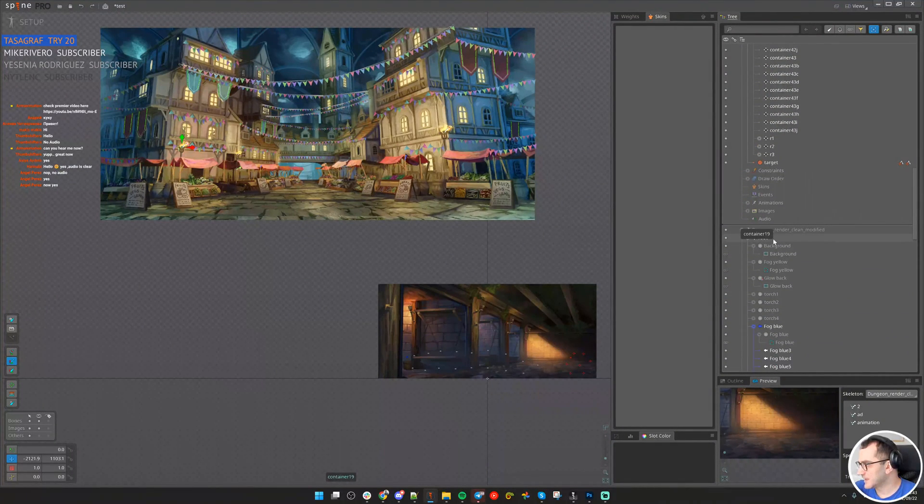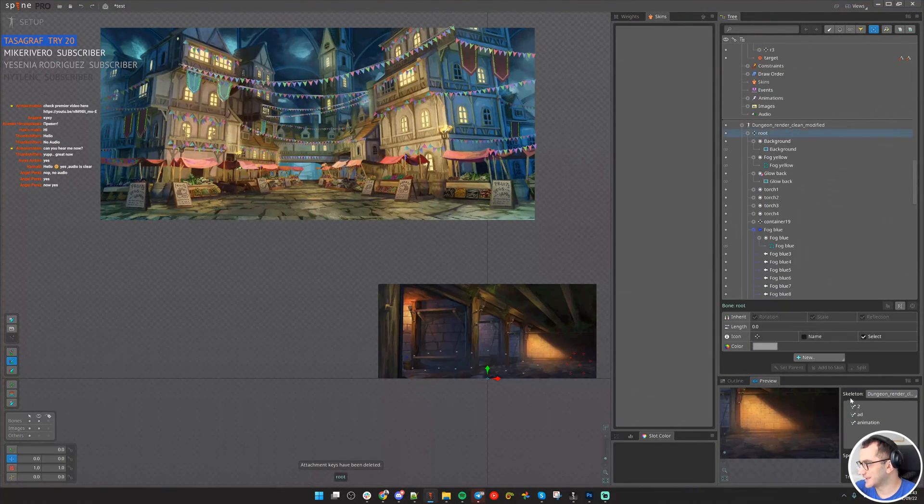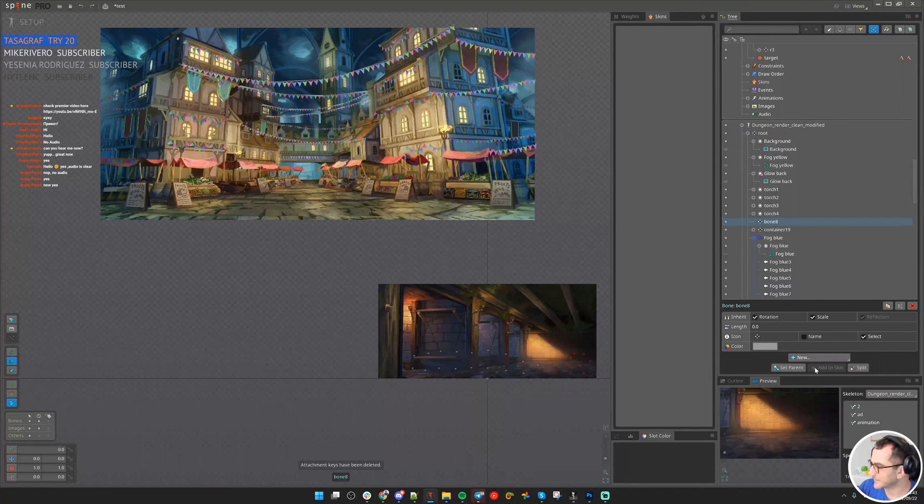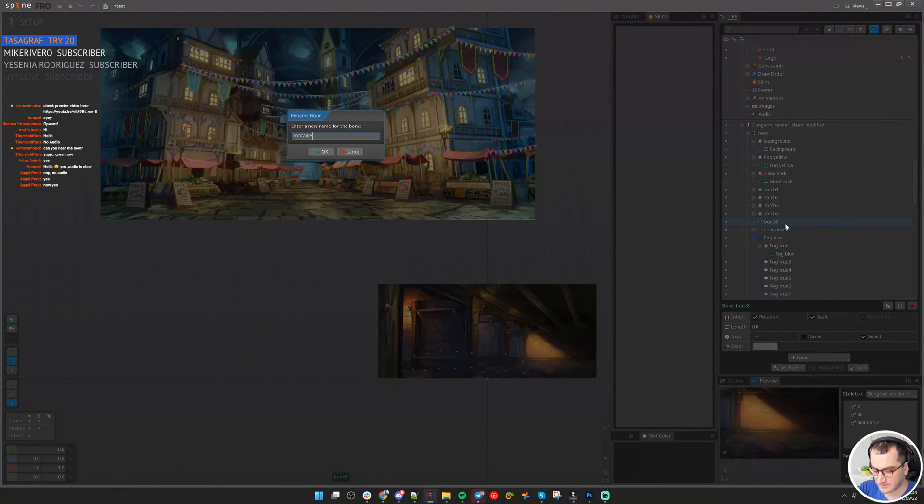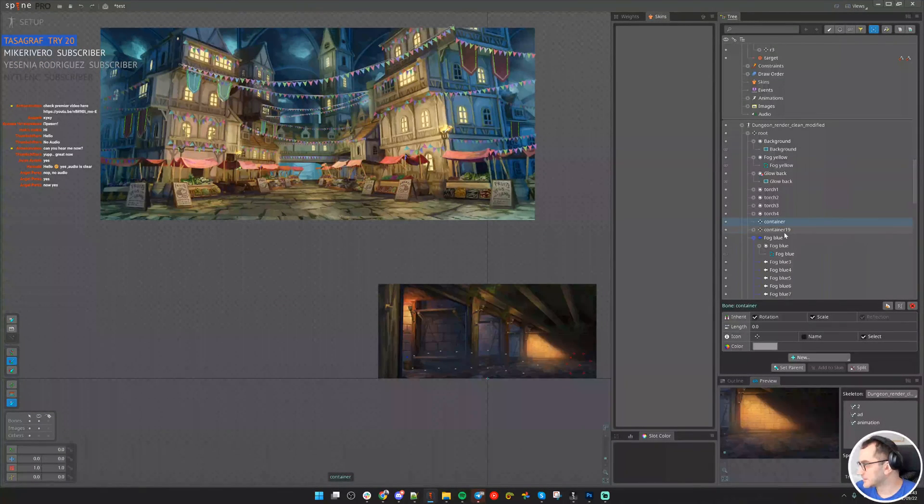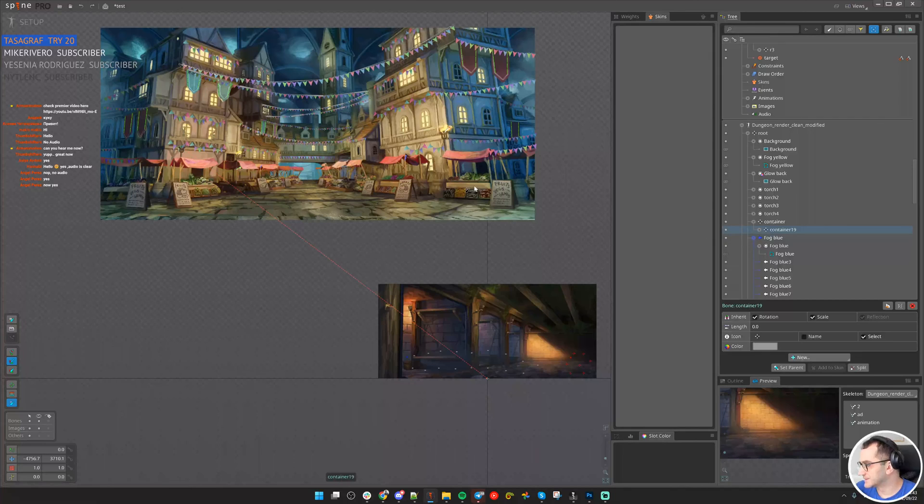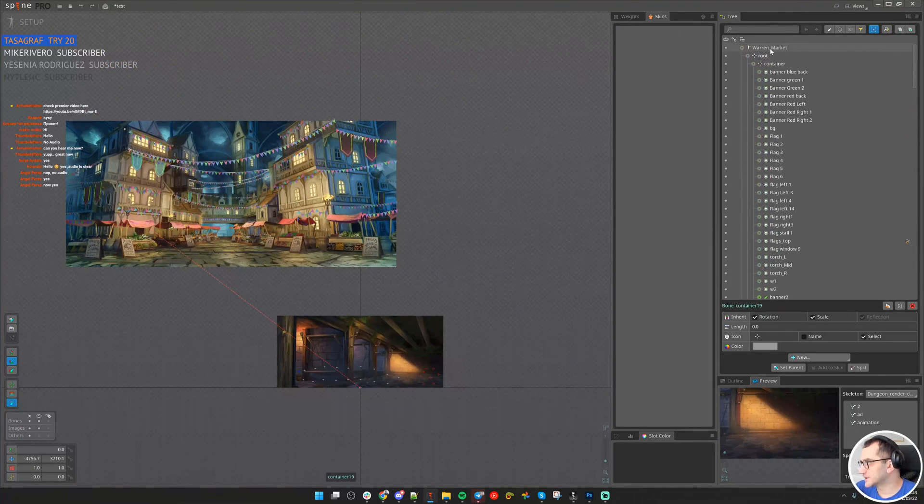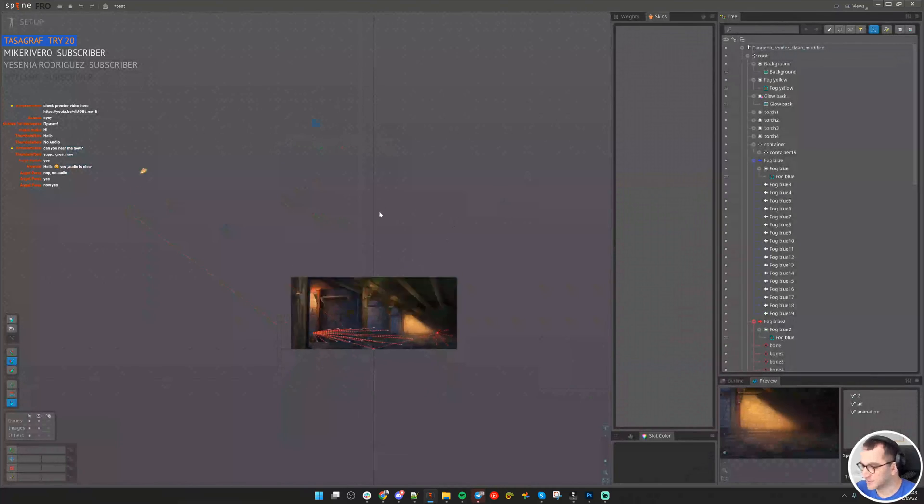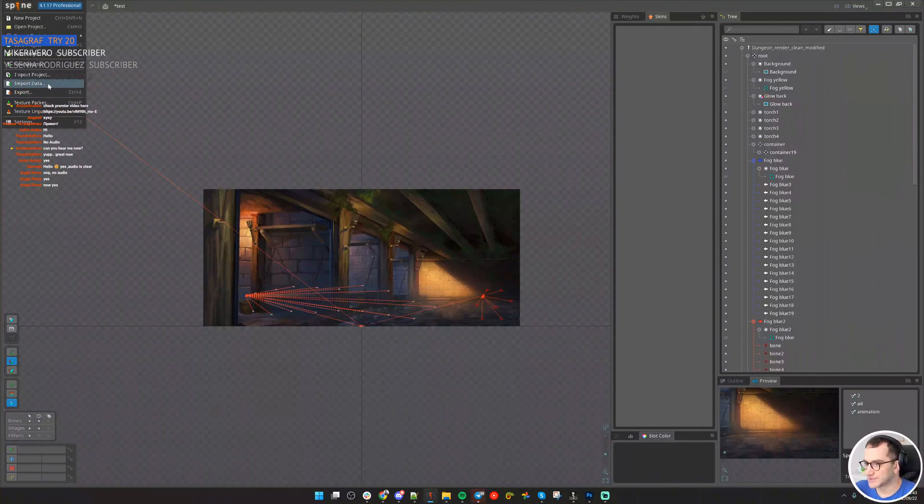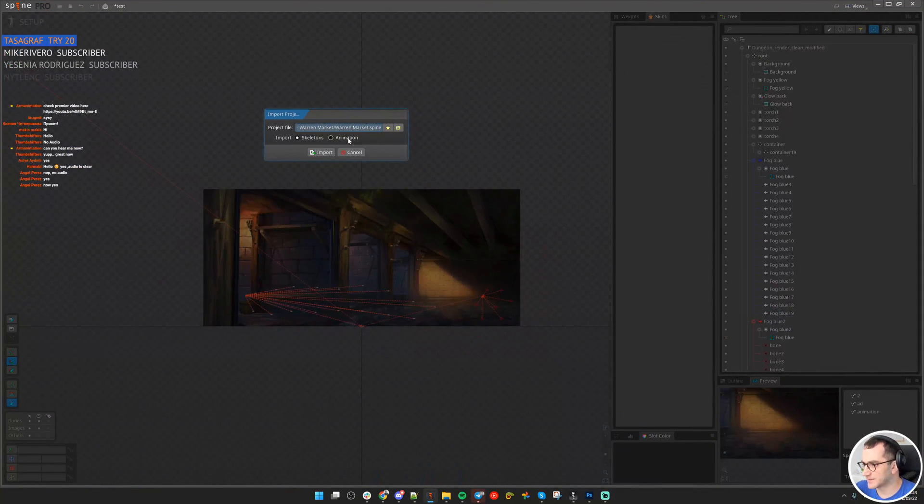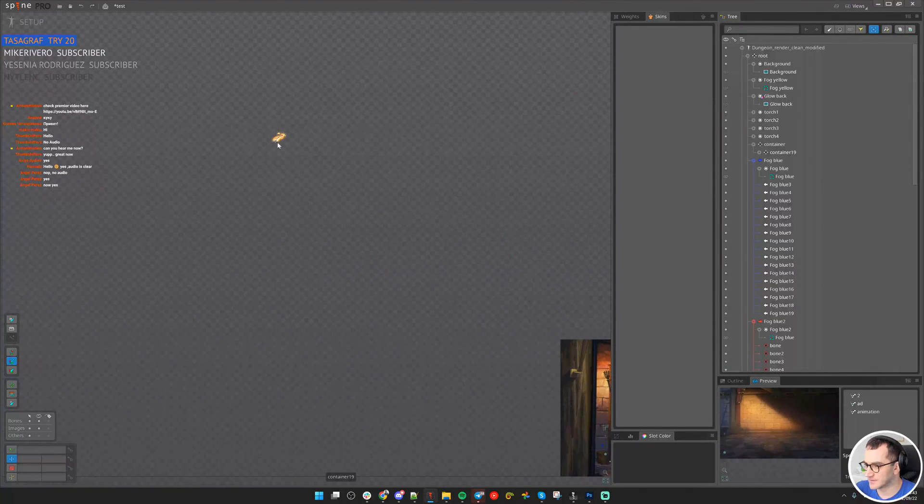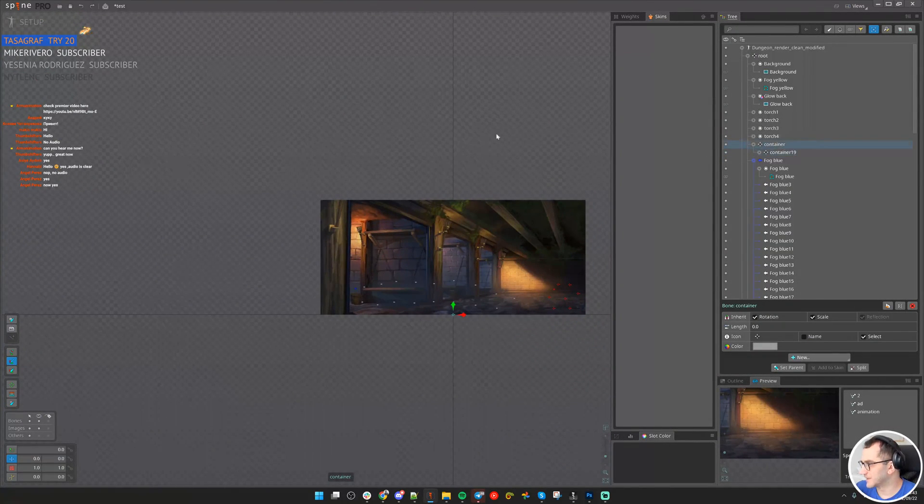Make sure we also create a bone like container, otherwise it won't be able to find it. Put it here. Now I don't actually need this skeleton anymore. I need to just import the project, and this time here is the fire. Let's move it here.